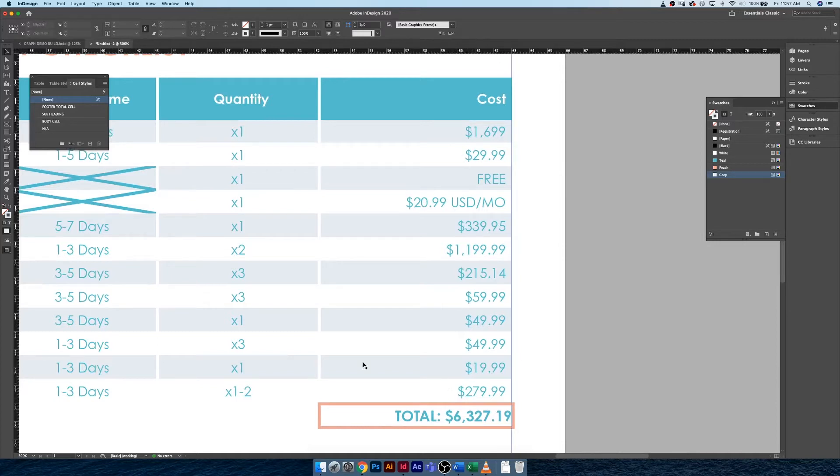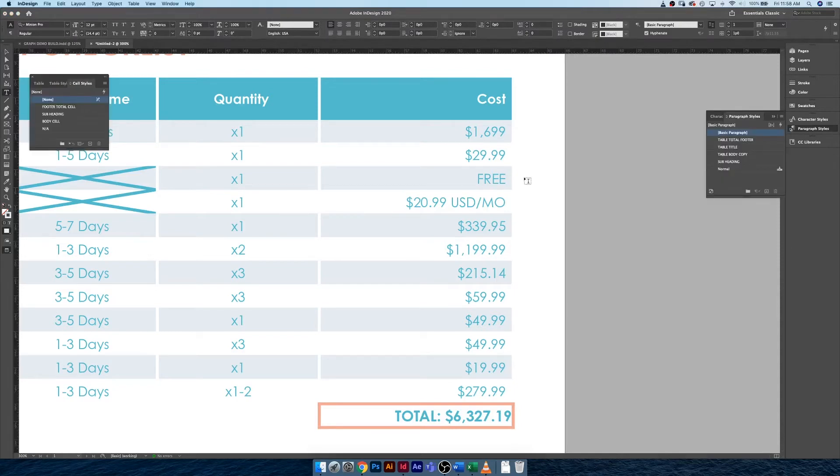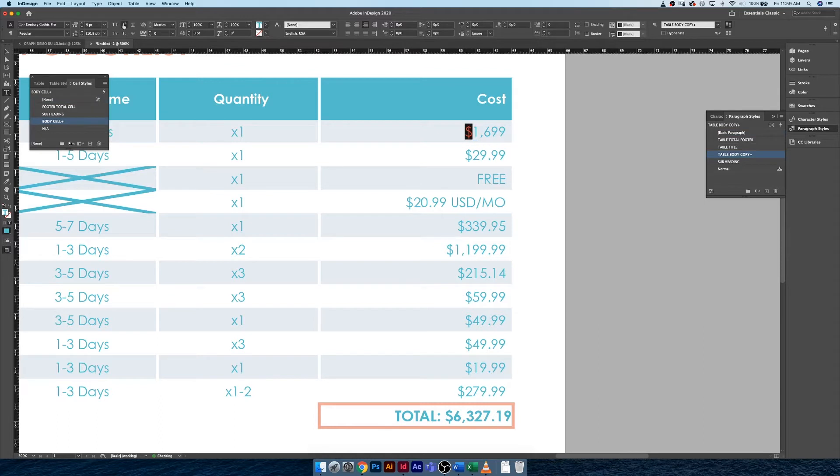It's just a little added bonus formatting option. Let's jump right in. What I would like to do is change all of these dollar signs from regular script to superscript.